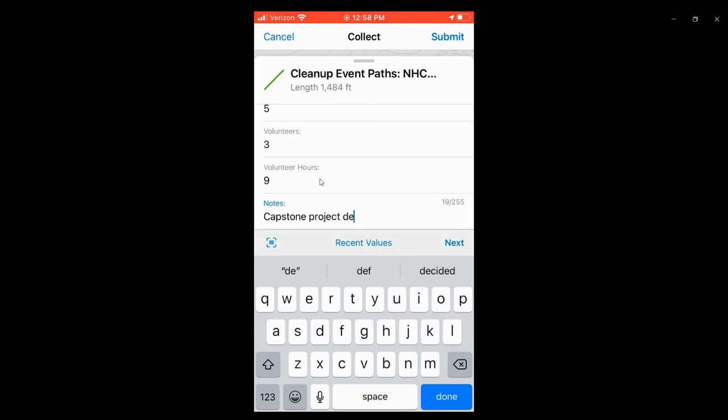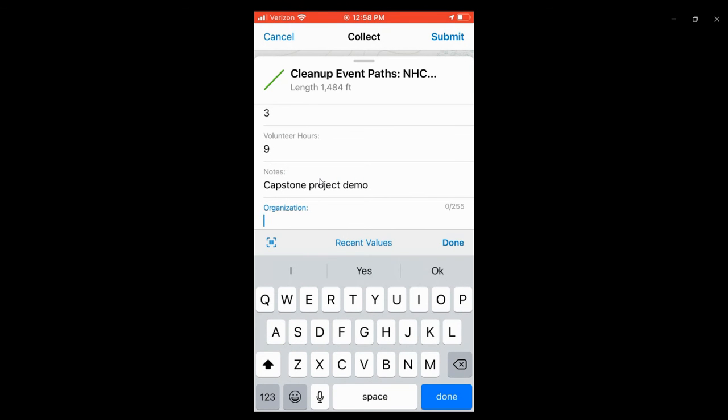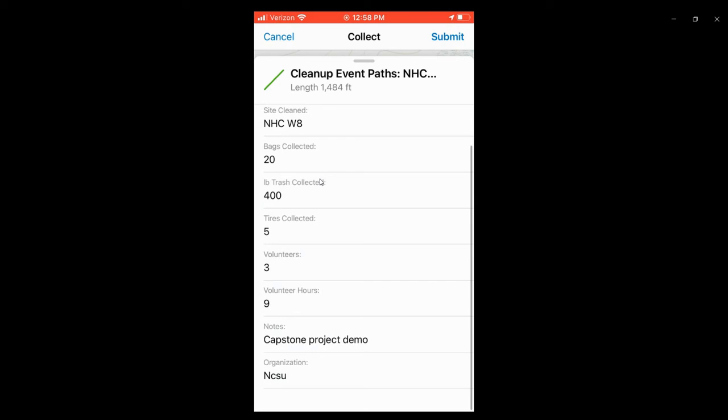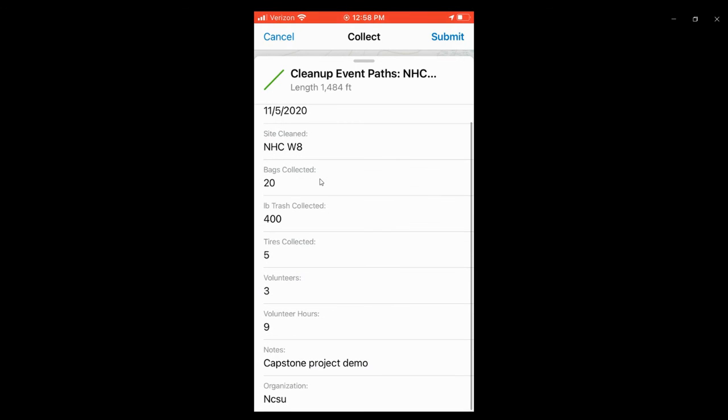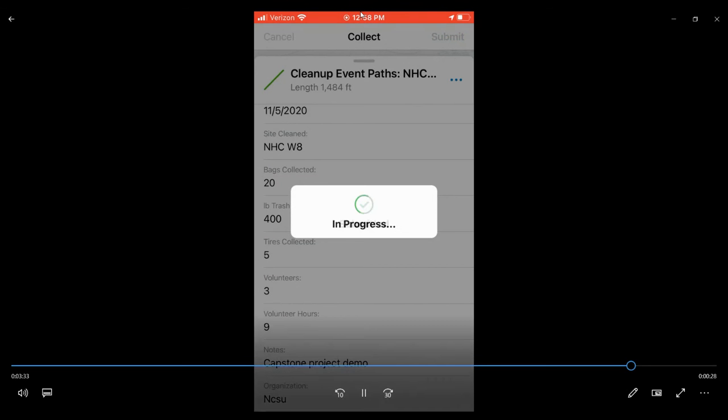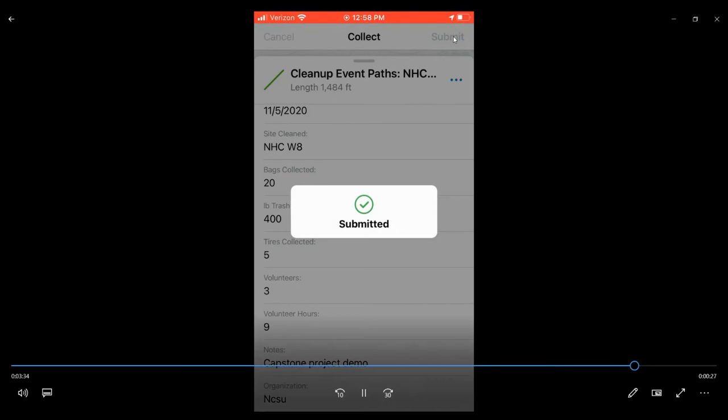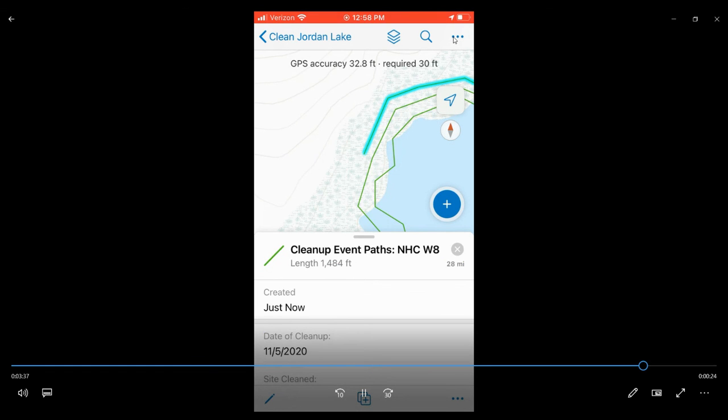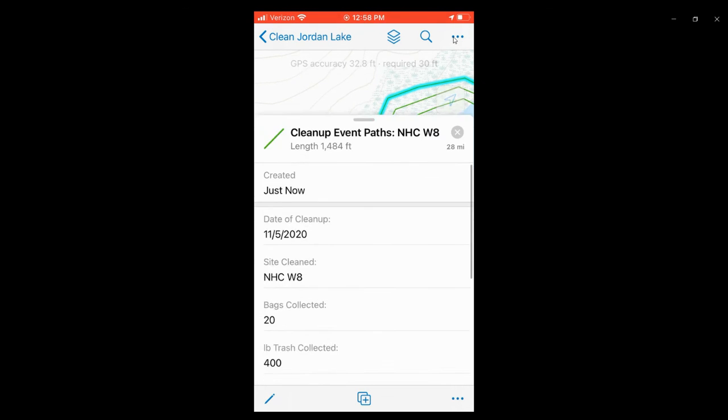If you'd rather wait until you get home and enter this data on the desktop, there's another web application you can use there to enter this data. What's required in the field to be entered is the date and the site cleaned. Once you're done entering the data, you should click on submit in the upper right corner to save that cleanup event path and data.